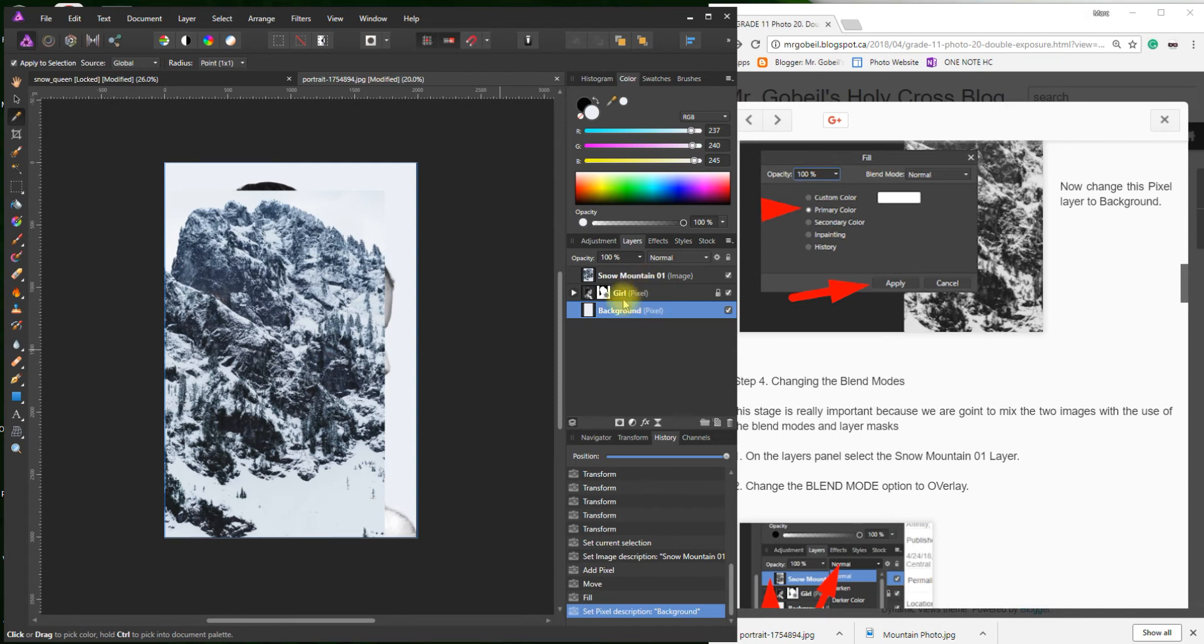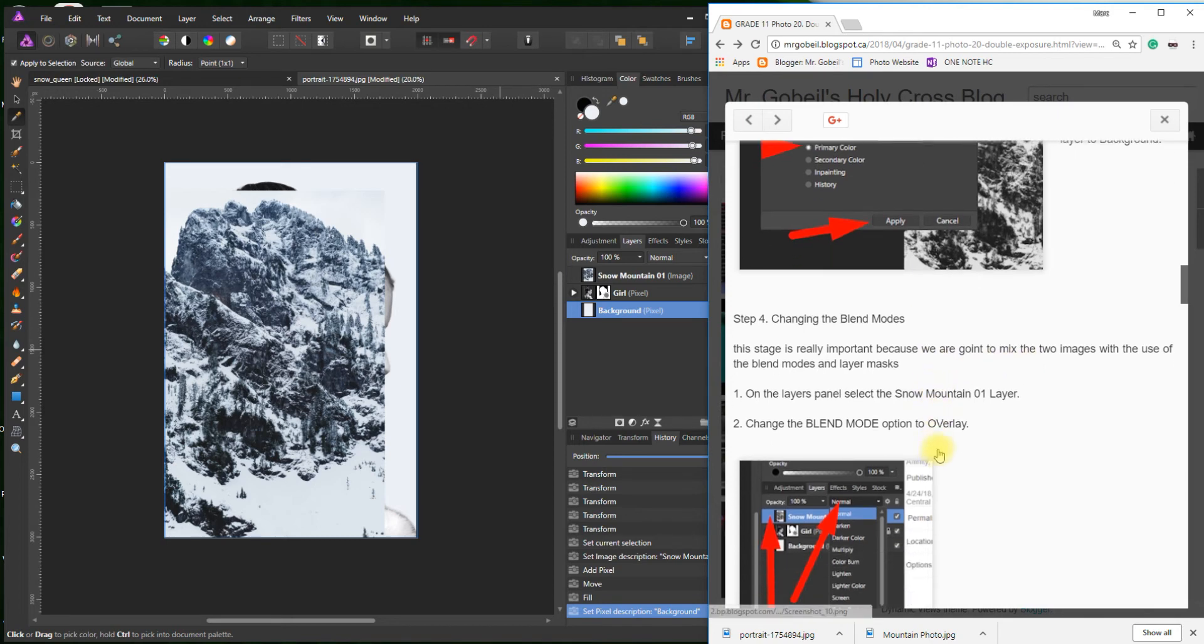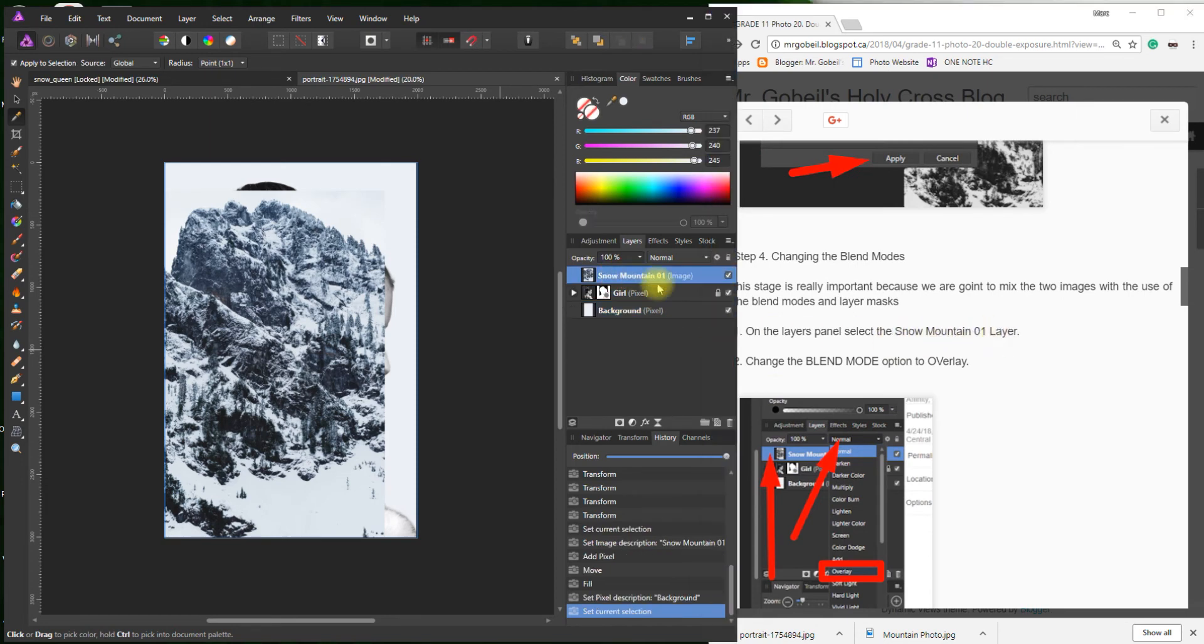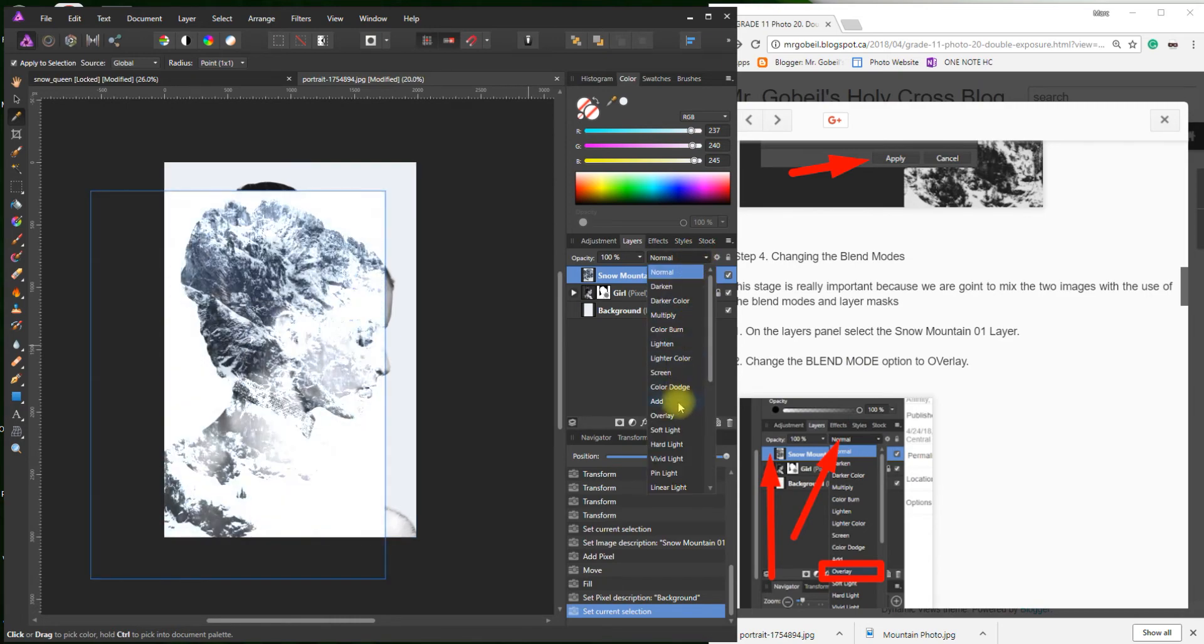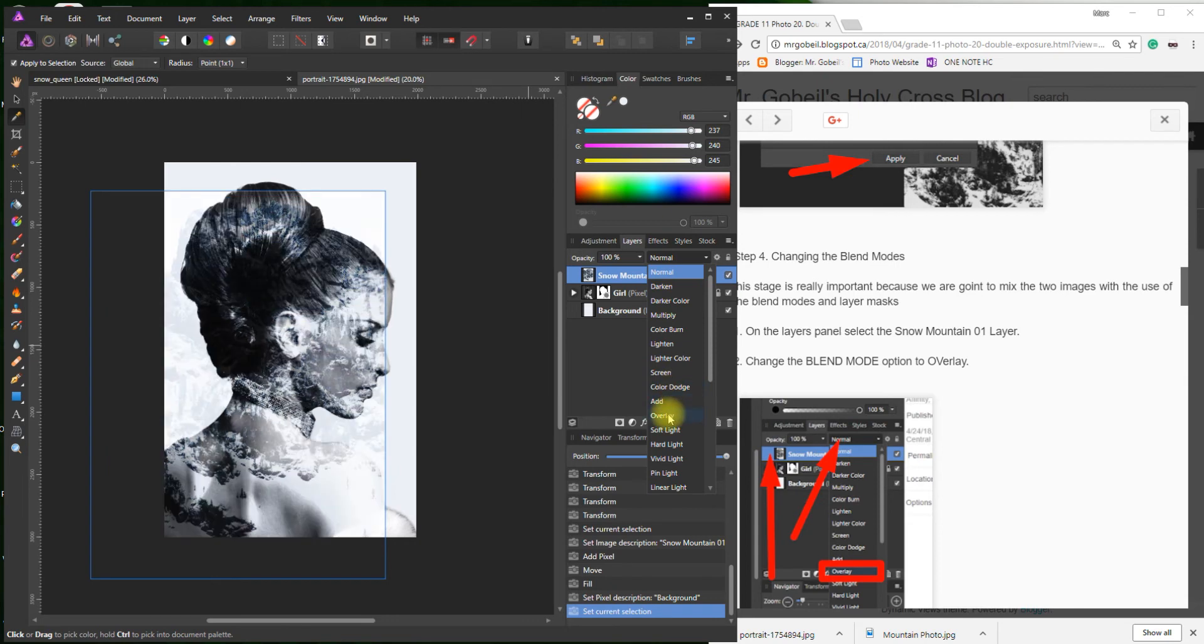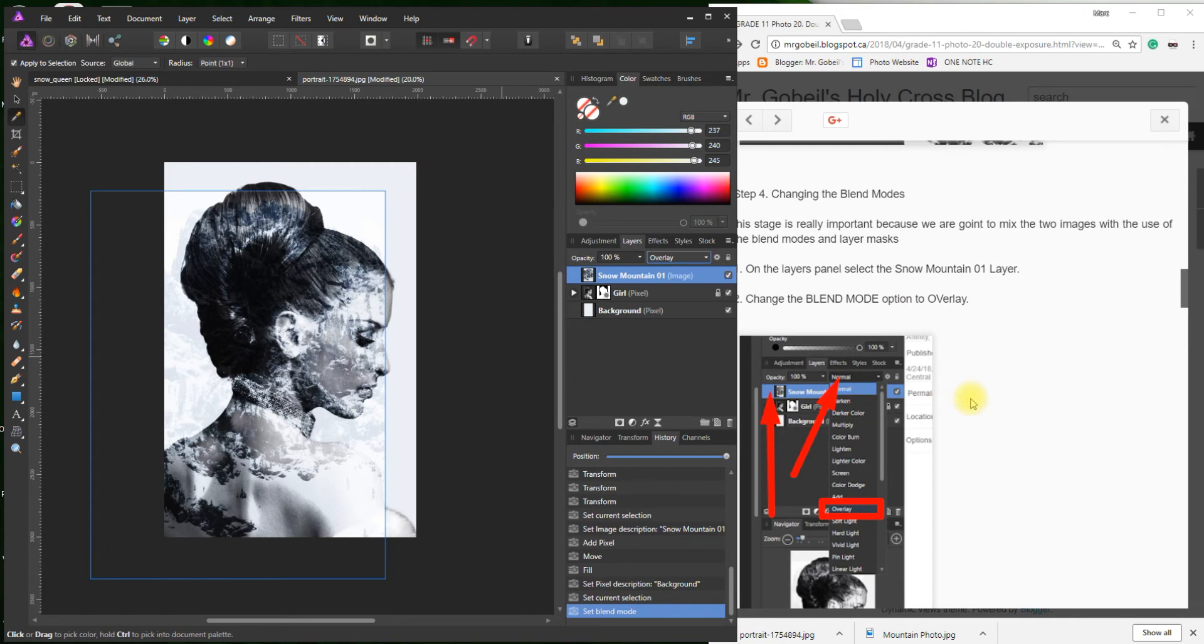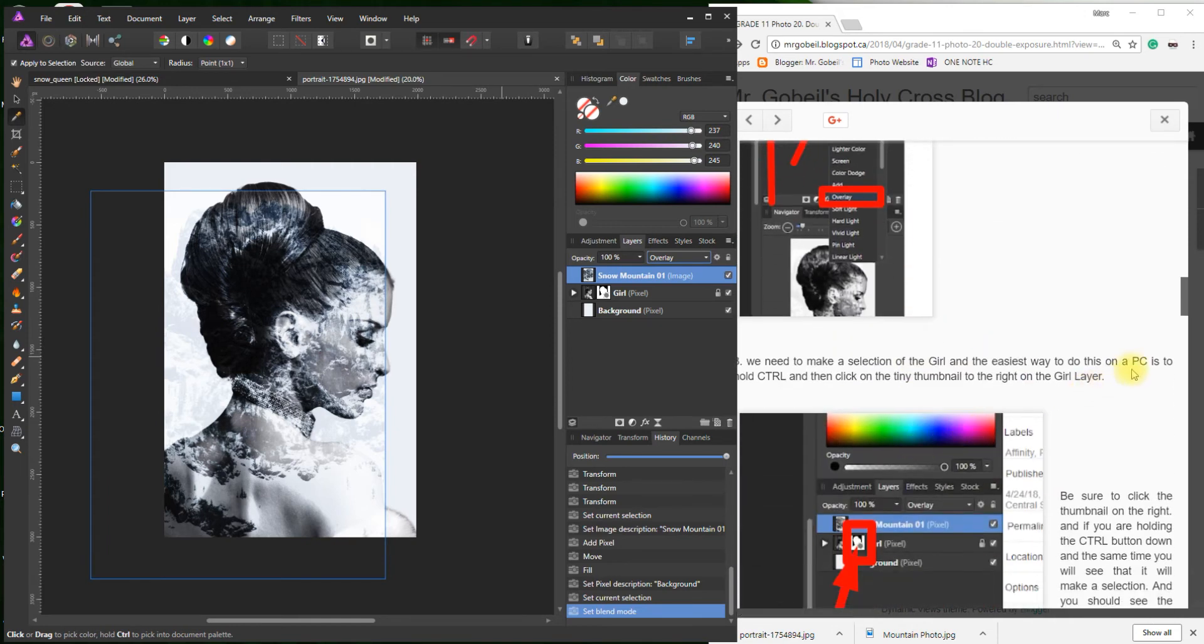So now you should have three layers, one with a mask. It should look just like mine. Number four: changing the blending modes. This stage is really important because we're going to mix the two images with the use of the blending modes and layer masks. On the layers panel, on the Snow Mountain One layer, select that. Change the blending mode to Overlay. Blending modes right here. I really like in Affinity how it shows me what it's going to look like. There we go. Kind of blue. Perfect.